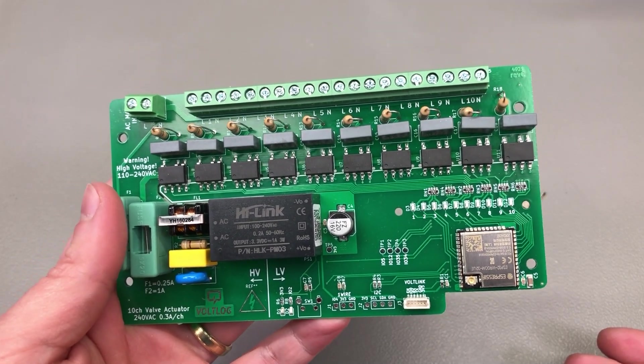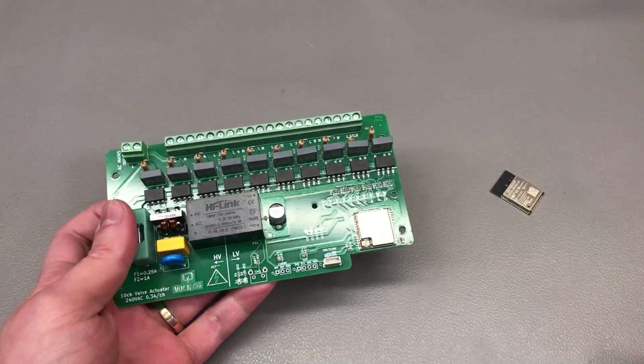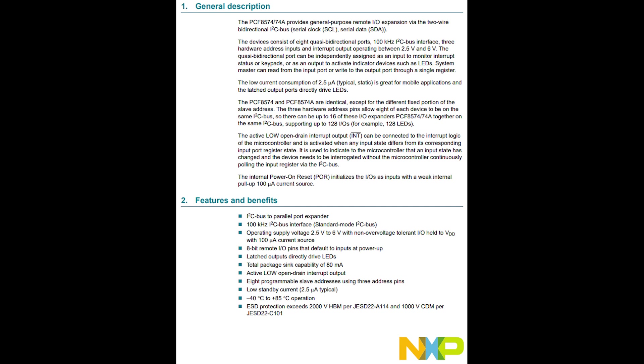So here is for example the datasheet for a very popular GPIO expander chip, this is the PCF8574 and the datasheet is from NXP but this is manufactured by other companies as well and this is a big plus because there is a higher chance of finding these in stock if they come from multiple suppliers.